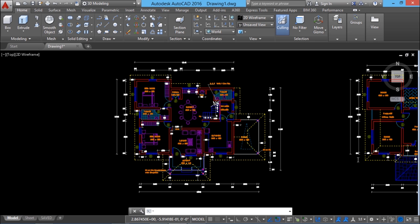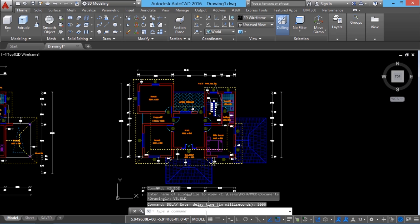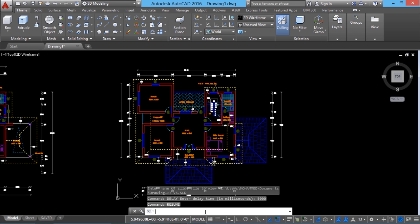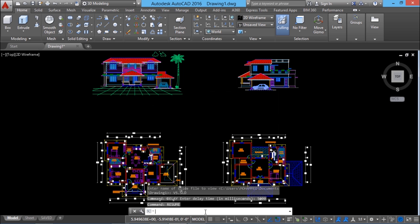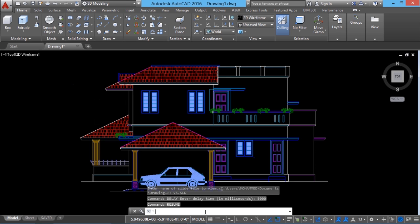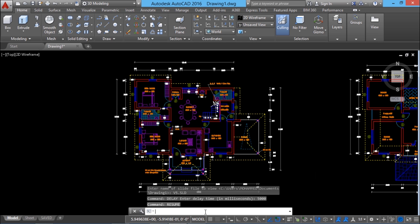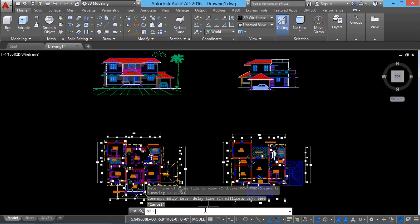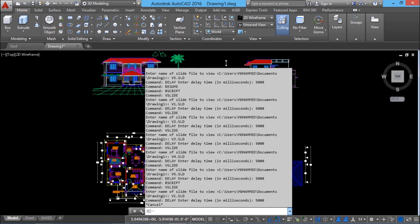I'll press Backspace to pause and go out of the script command. Now you are out of the presentation. At any point, if you feel like giving more narration, you can do so. Using a command called resume, you can resume the presentation from that point. You can see that the presentation starts again from that point. Likewise, you can pause using Backspace or Escape and resume using the resume command. If you press the F2 function key, you get the text screen showing execution of all the commands specified in the script file.